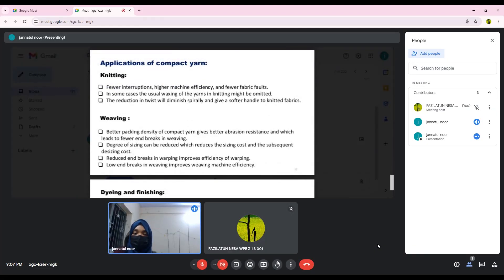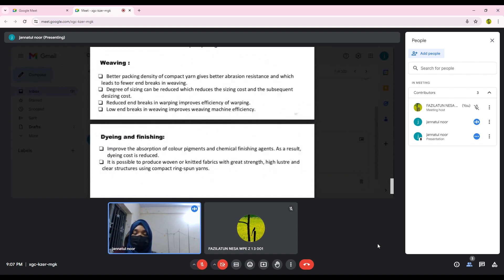Applications of compact yarns: in weaving, the better packing density of compact yarns gives better abrasion resistance and leads to fewer end breaks. Sizing can be reduced, which lowers sizing cost and subsequent desizing cost. There are also reduced end breaks in warping, improved warping efficiency, and low end breaks in weaving, which improves weaving machine efficiency. In dyeing and finishing, compact yarns improve the absorption of color pigment and chemical finishing agents, thereby reducing dyeing cost.